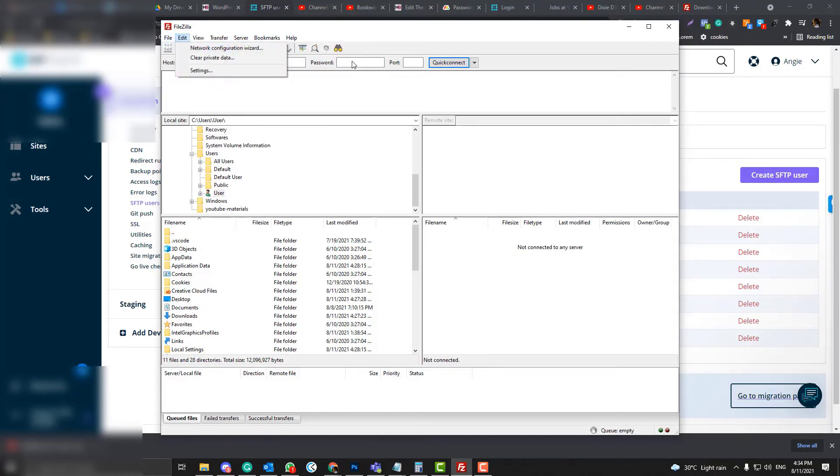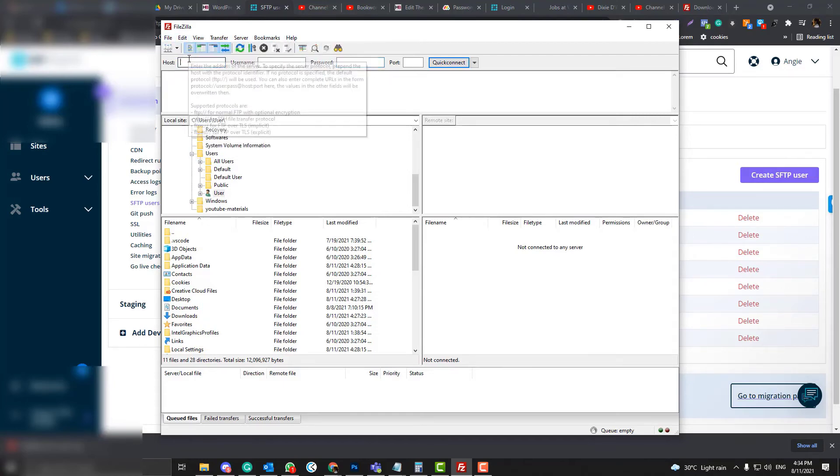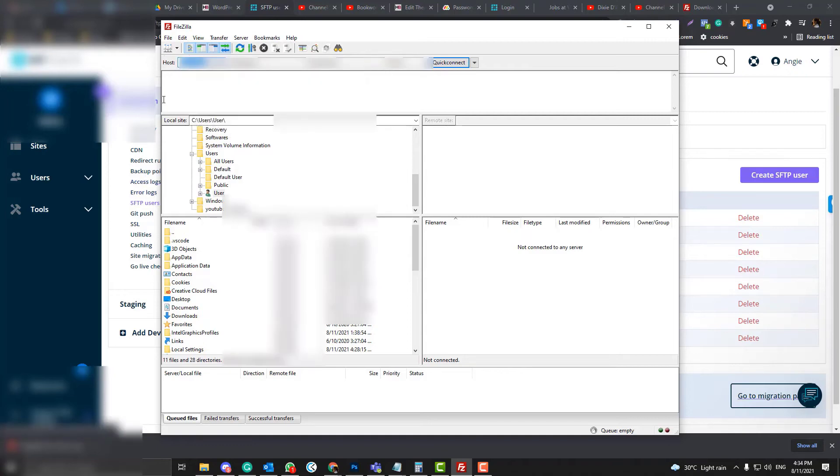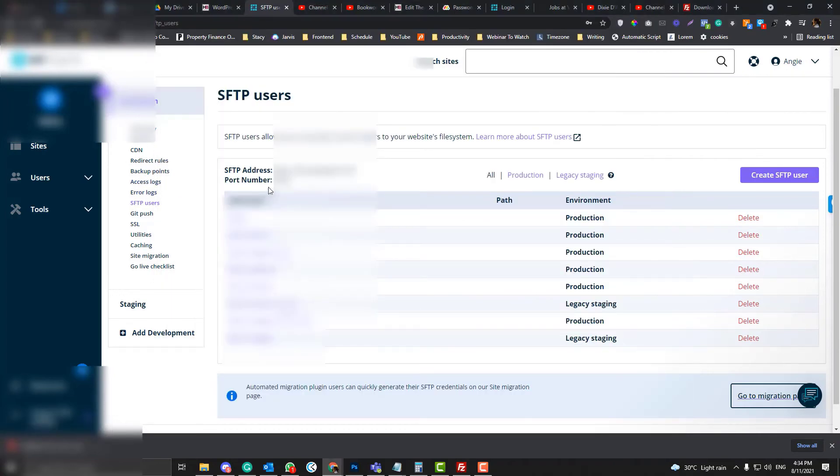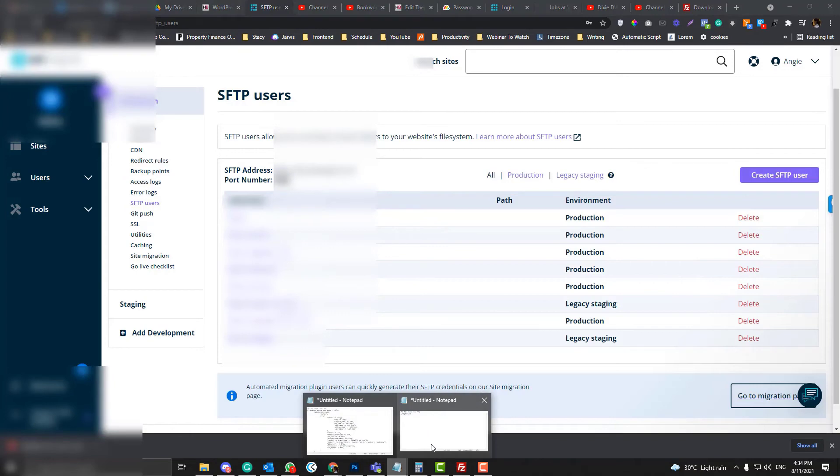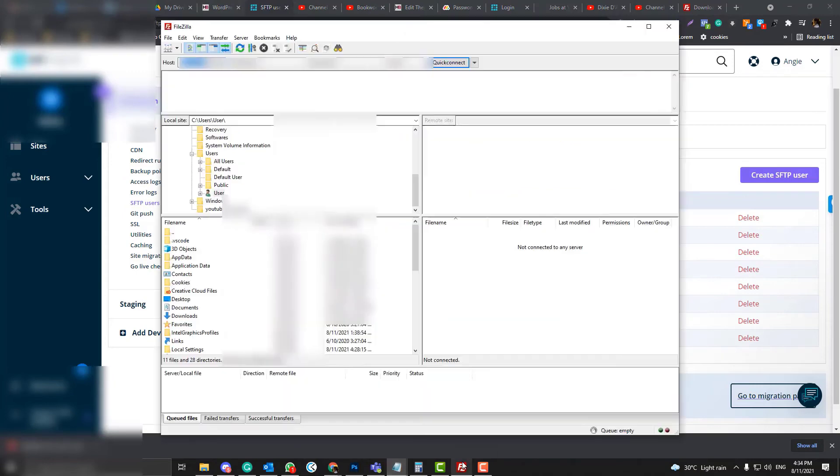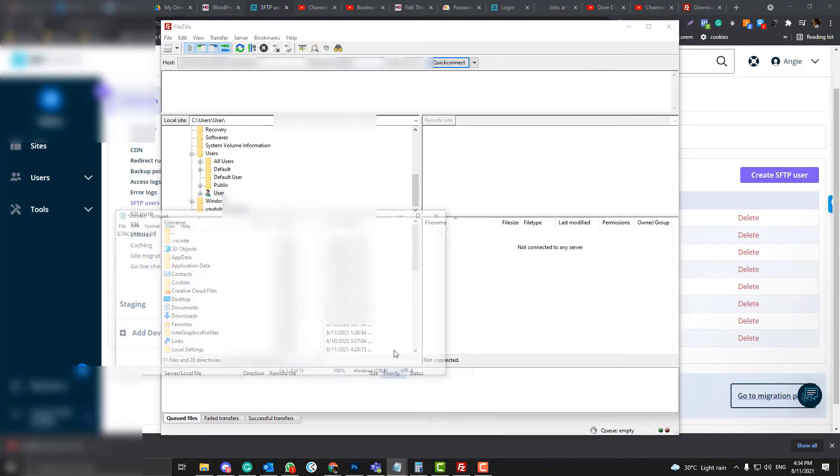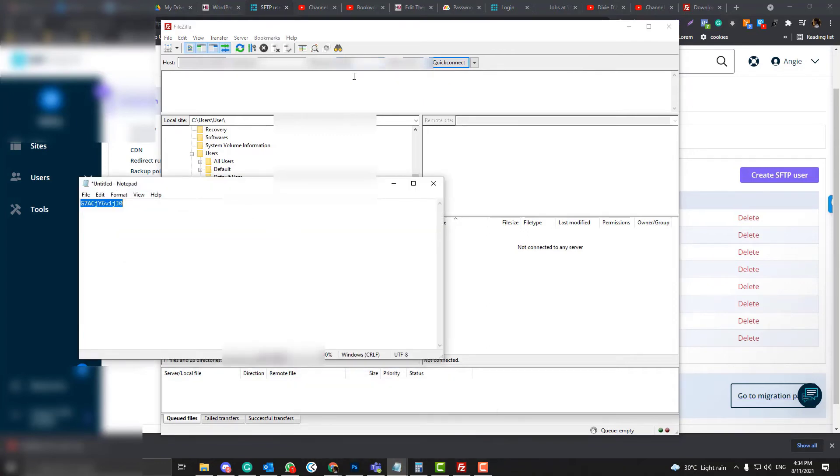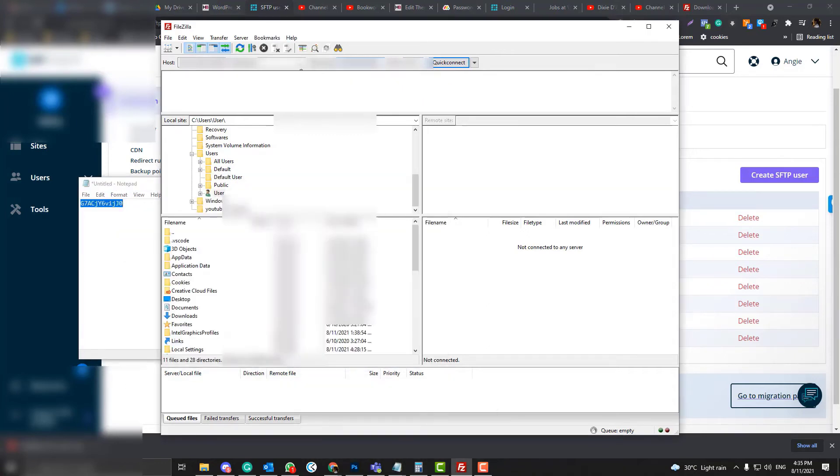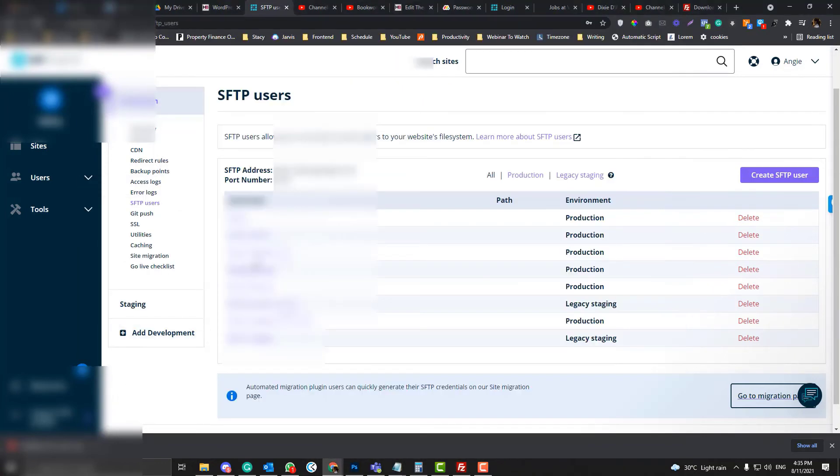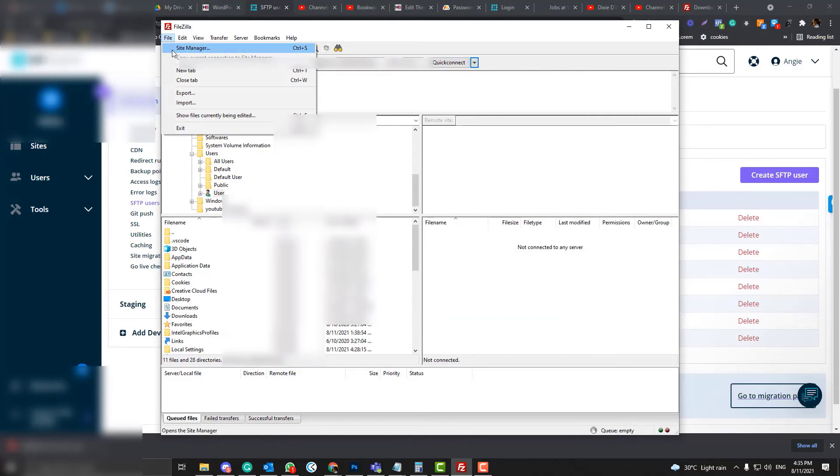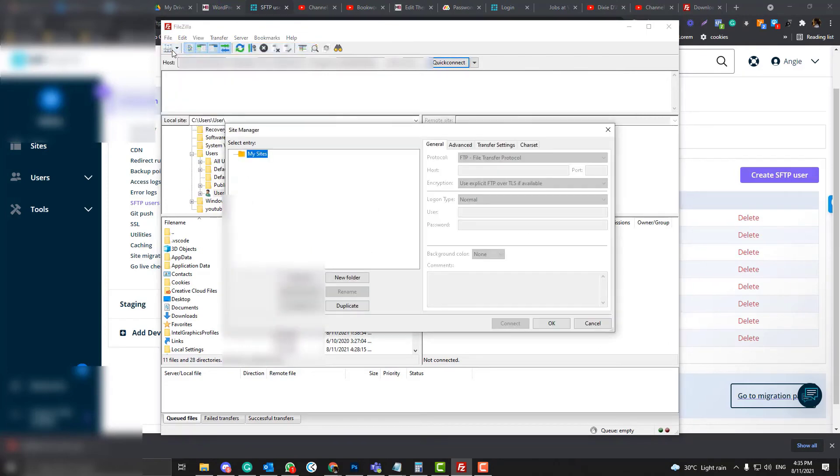Let me just put all the information first. SFTP, the port, and the port, and then the password, and then the username. So this is my username, and then I'll click the file manager site manager.